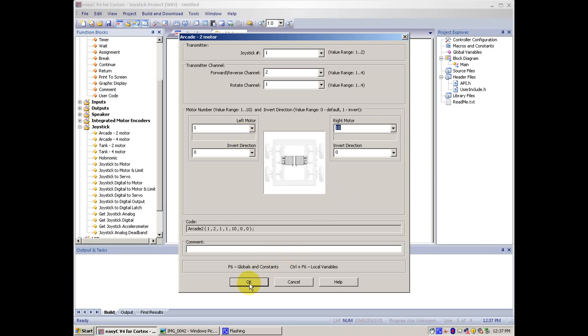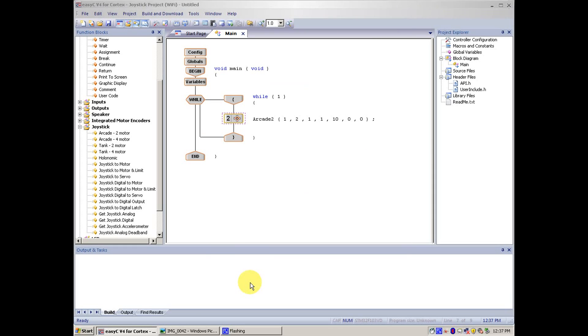After that, you click OK. And that's pretty much it.